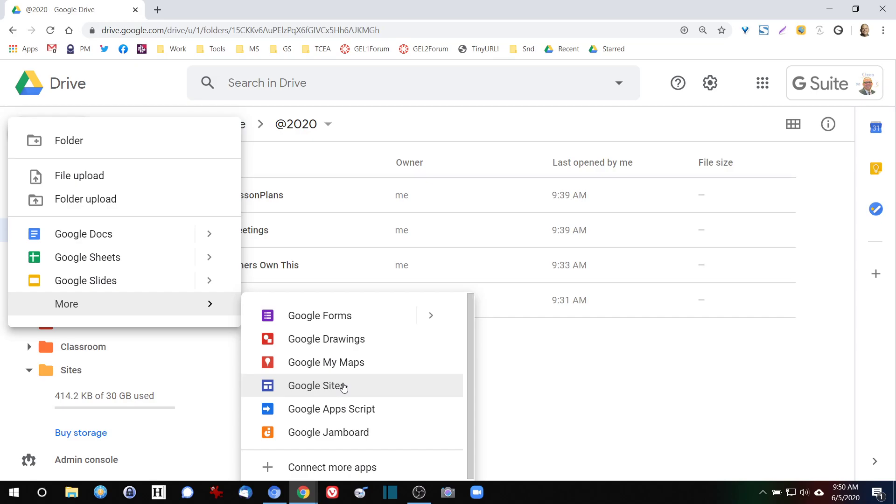But if you go to drive.google.com, then you have access to pretty much everything that you want to do. What you're essentially doing is saying I'm going to store all of my documents and all of my resources in the cloud.